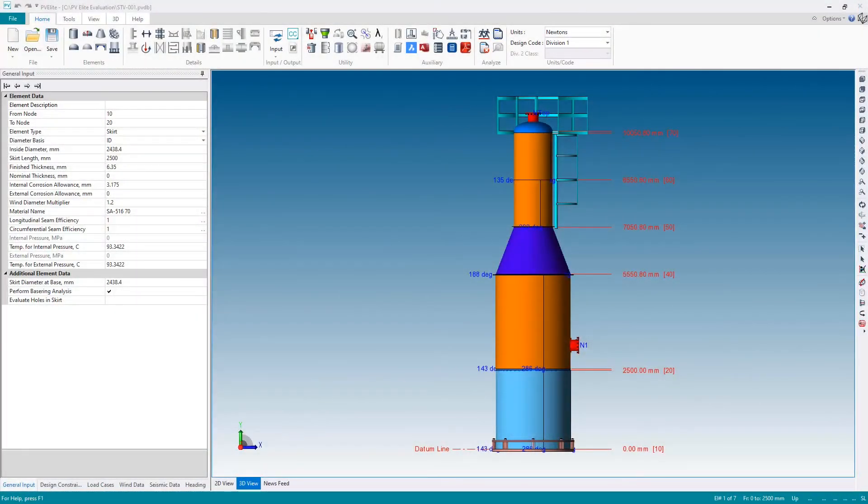Okay, now the final stage. Now that our analysis of this pressure vessel is complete and there are no issues, the final thing to do is to generate the report.